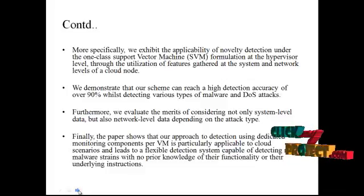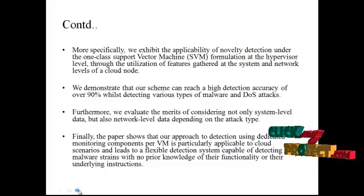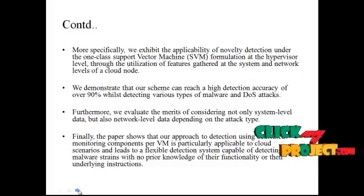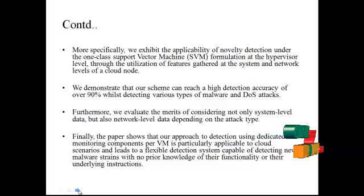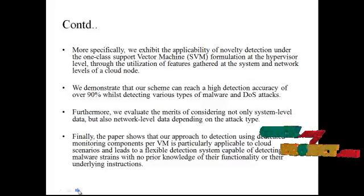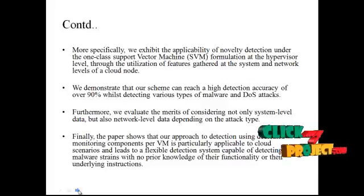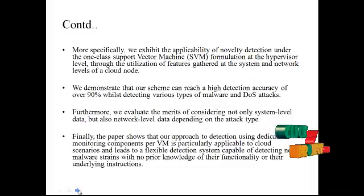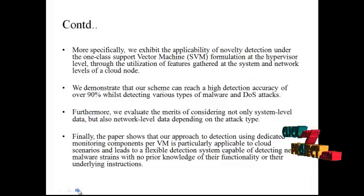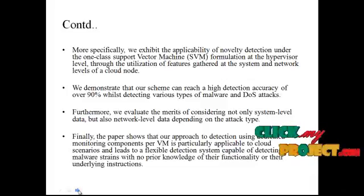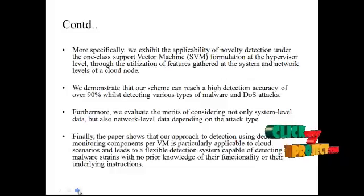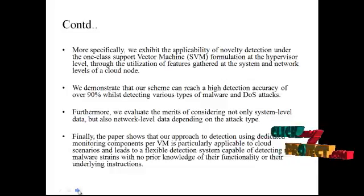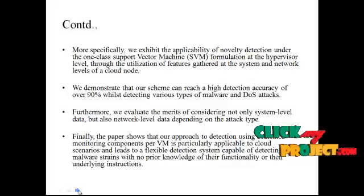Furthermore, we evaluate the merits of considering not only system-level data but also network-level data depending on the attack type. Finally, the paper shows our approach to detection using dedicated monitoring components per VM is particularly applicable to cloud scenarios and leads to a flexible detection system capable of detecting new malware strains with no prior knowledge of their functionality or their underlying instruction structure.